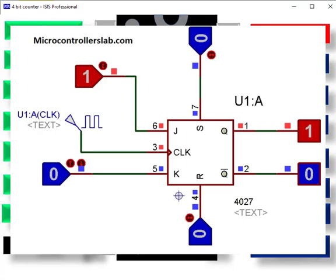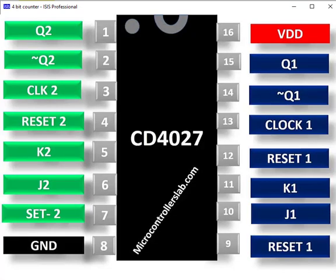This is a simple circuit diagram along with all control and clock signals. As you can see, reset and set signals are set to zero. Therefore, outputs on Q and Q-bar pins are according to JK inputs. Let's change the inputs and observe the outputs.